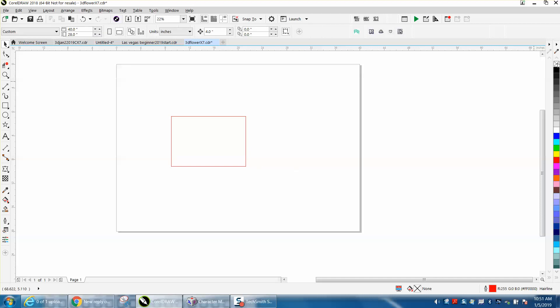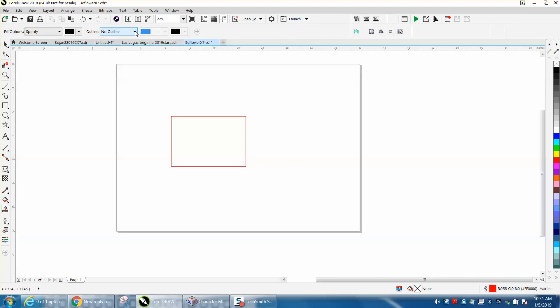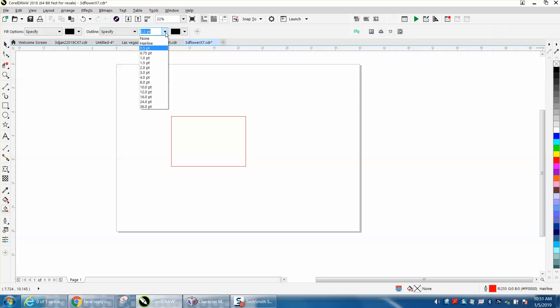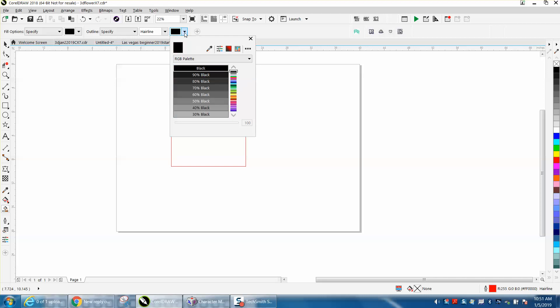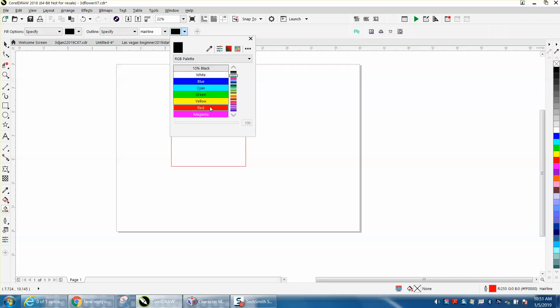So let's delete that. Now let's take the SmartField tool, make the outline, use Specify, and go down and make it a hairline, and make it whatever color you want. I like to draw all the hairlines in red.